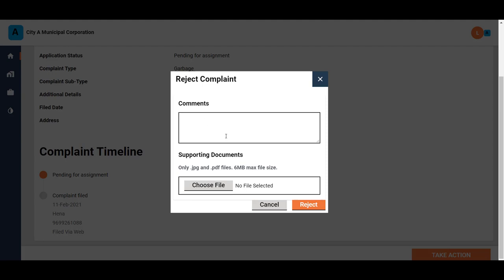Select the reason for rejection and add additional comments if any. Upload files to support the reason for rejection. Click on the Reject button. The complaint is rejected.